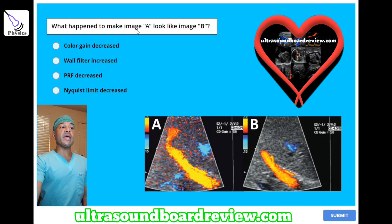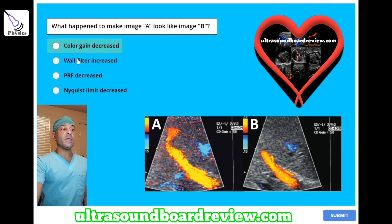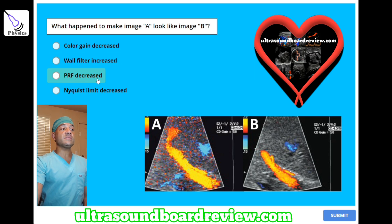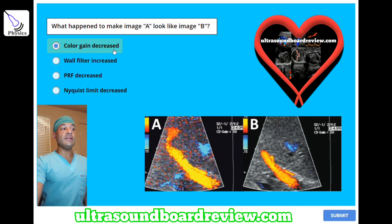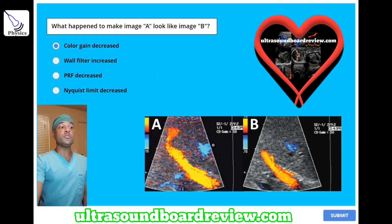What happened to make image A look like image B? A) color gain decreased, B) wall filter increased, C) PRF decreased, or D) Nyquist limit decreased? The answer is A, color gain decreased, to eliminate this color speckled noise.